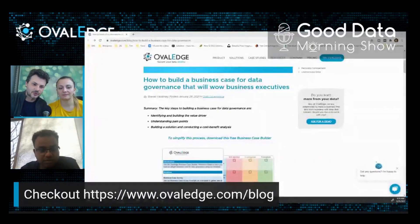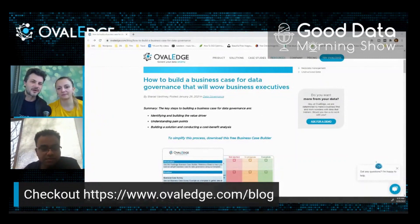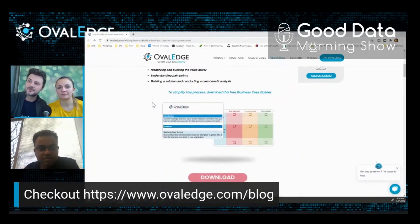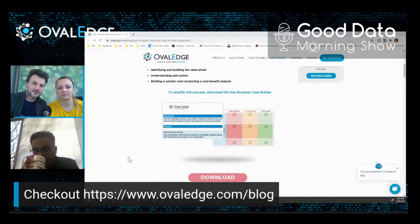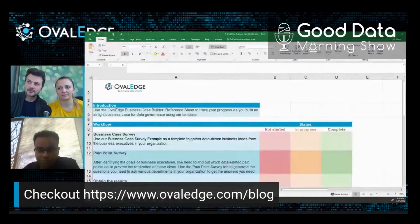You go to the OvalEdge website and you go on their blog section, you'll find one of the latest articles will address some of the points that we're actually talking about right now. So how to build this business case, and not only that, but Sharada also put together this beautiful guide which you can download for free.